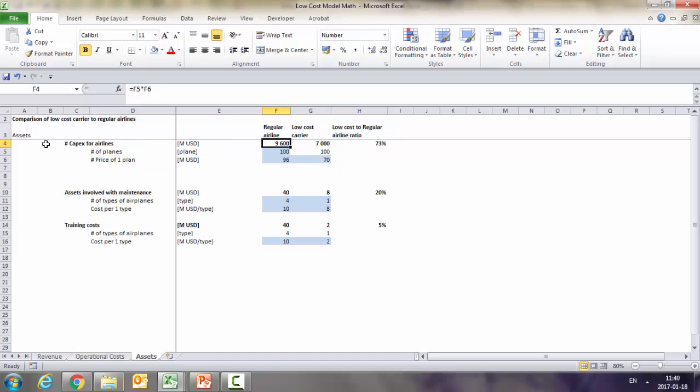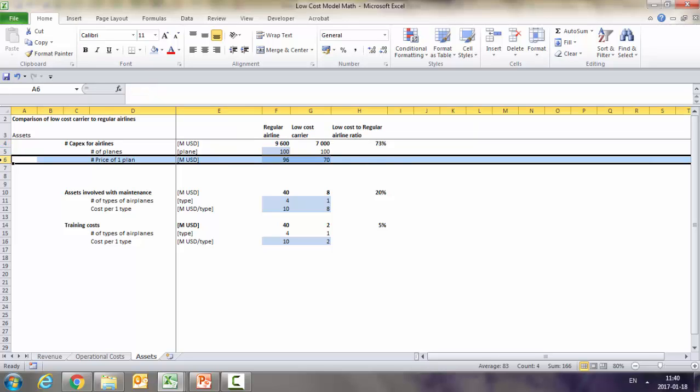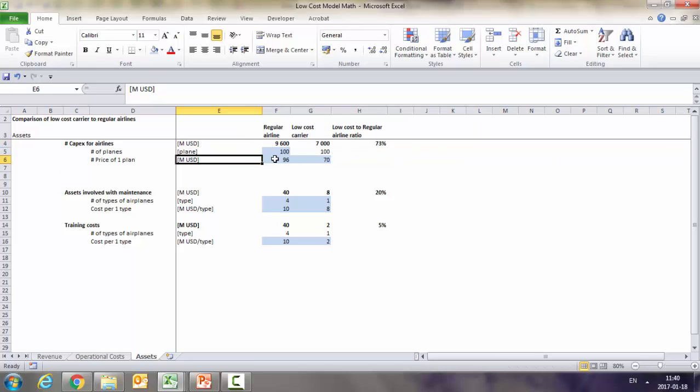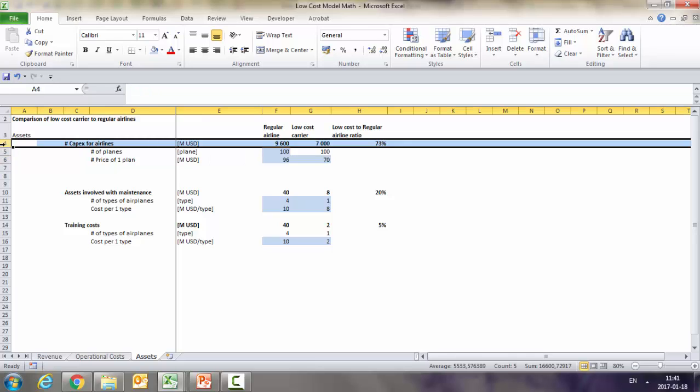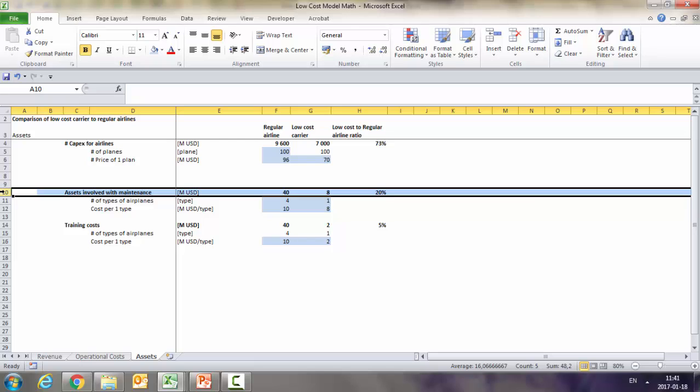As we said, they are buying cheaper. So here we assumed just the Boeing 737. It's like 96, we assume some discounts here. So you can see that they are managing to get the revenue with only 73% of the assets that the regular airline is using.